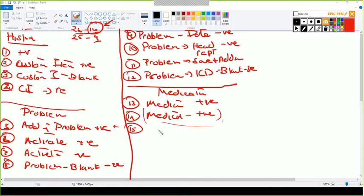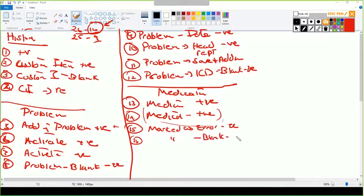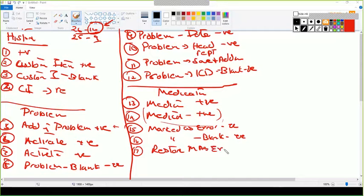Then I have mark as error — this is a positive case. Then mark as error — this is a negative case, because if I leave blank it says 'No medication selected — warning appears.' Then functionality: store mark as error — this is positive, it was restored.